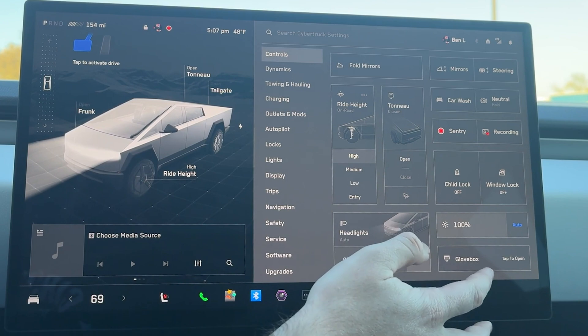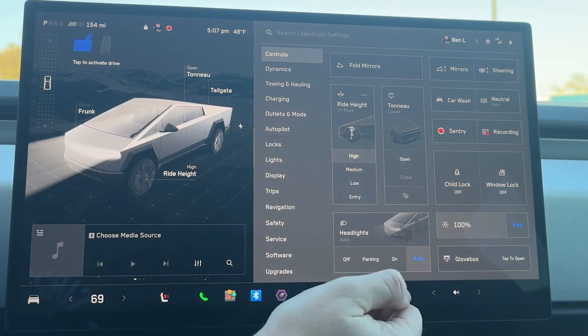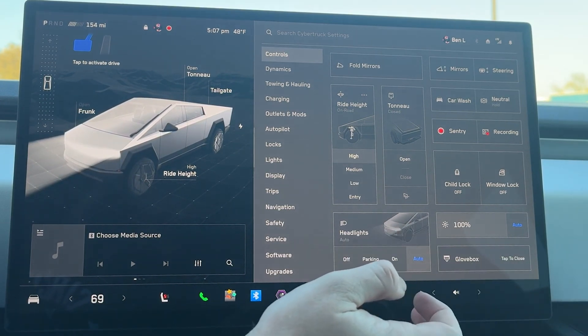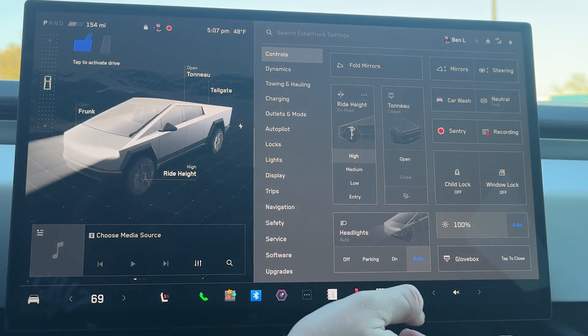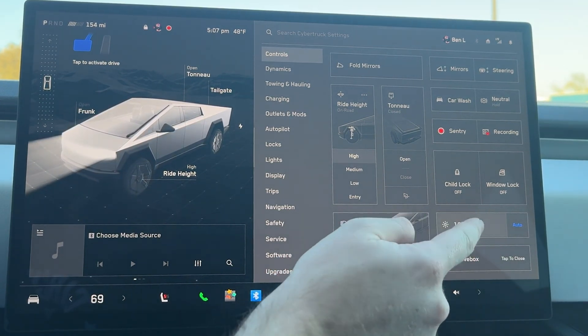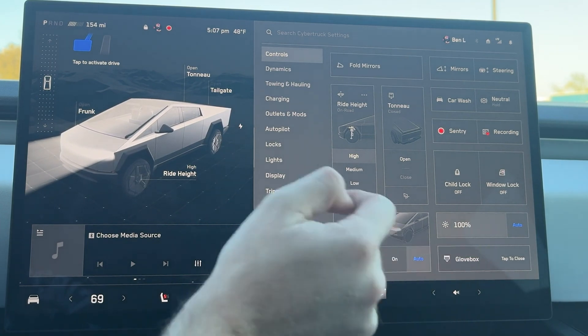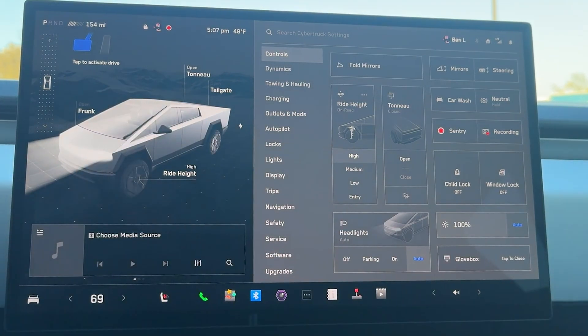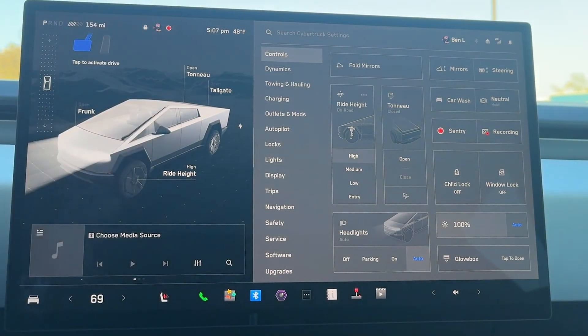Glovebox is really cool. You click on that and it opens a drawer to the right. You can see it a little bit, and it also retracts. So that's pretty cool.